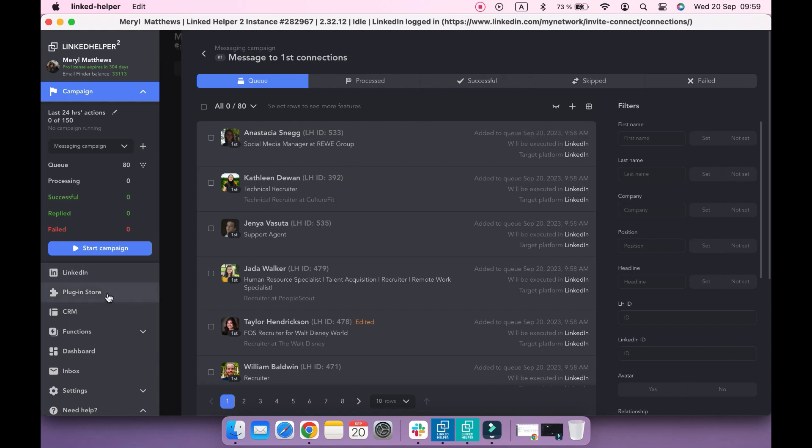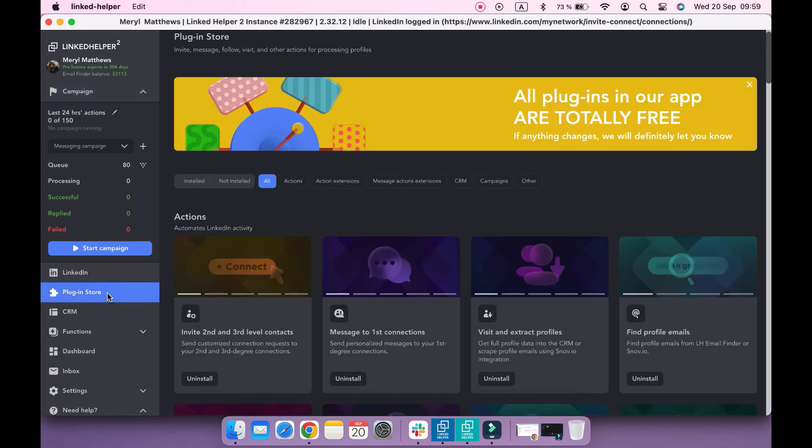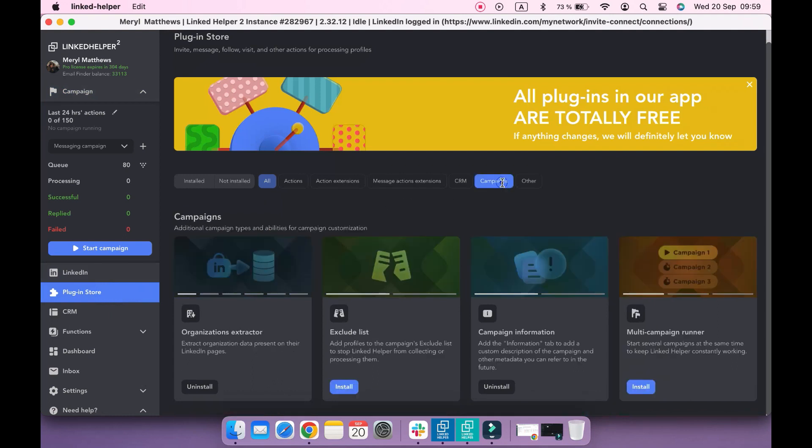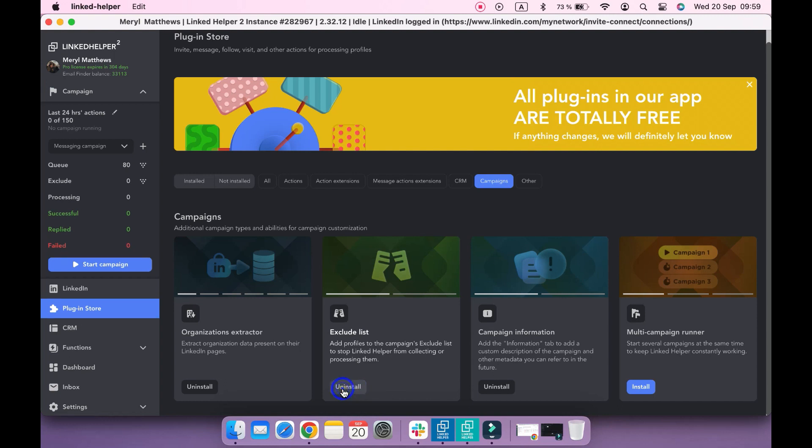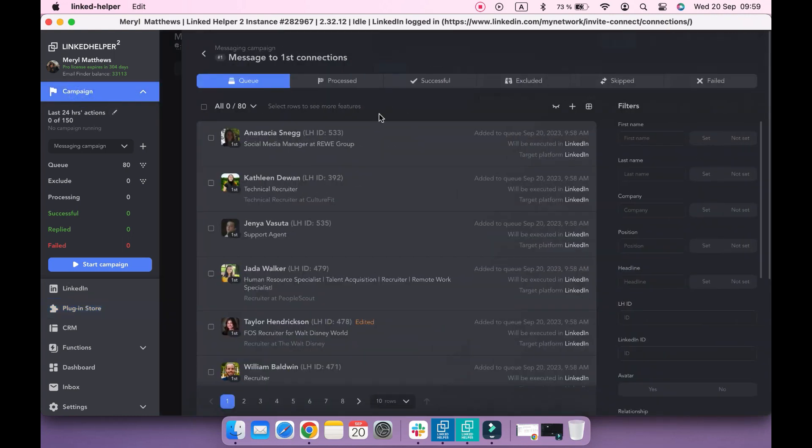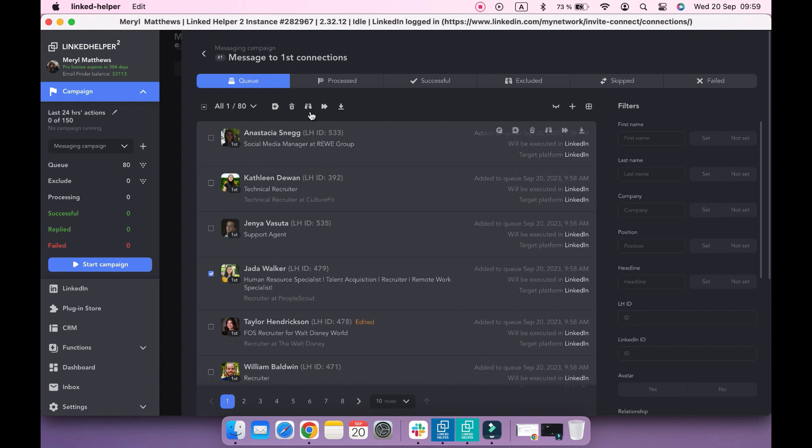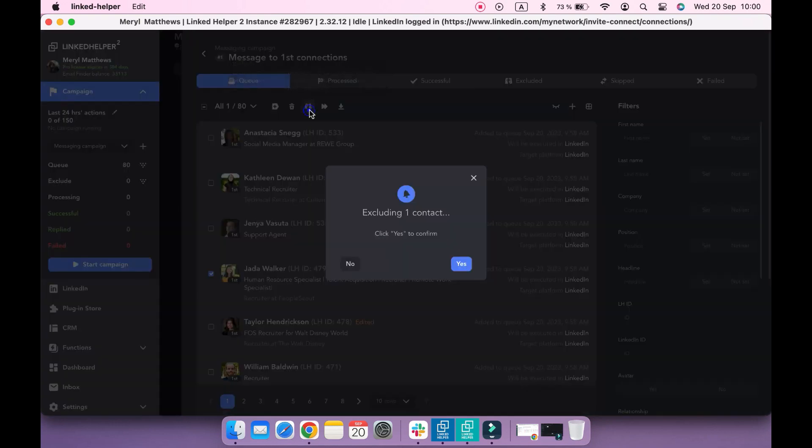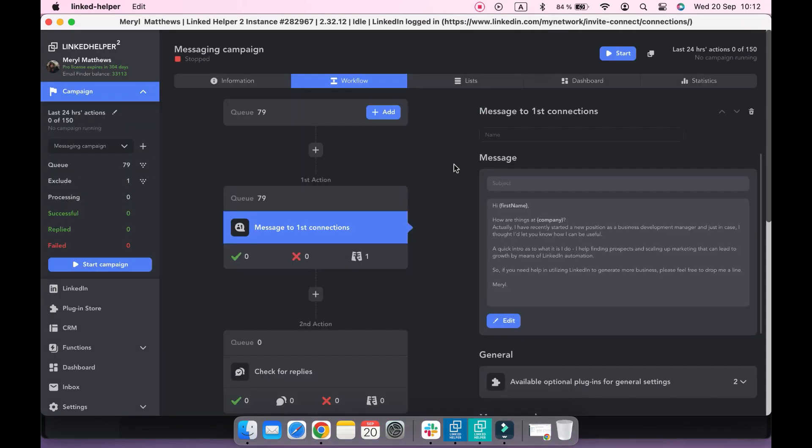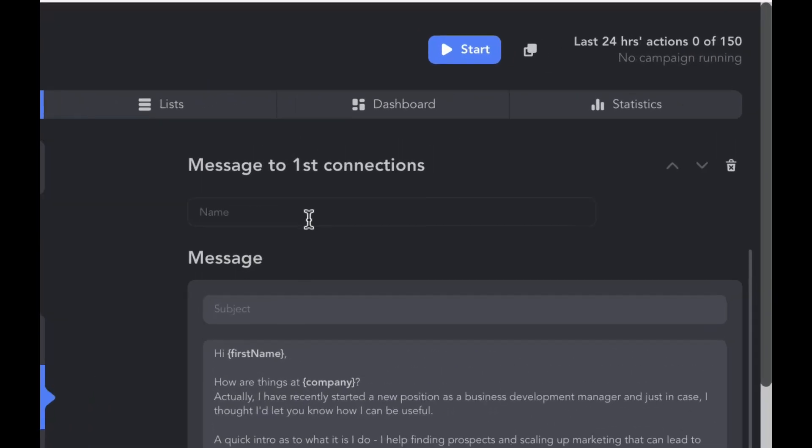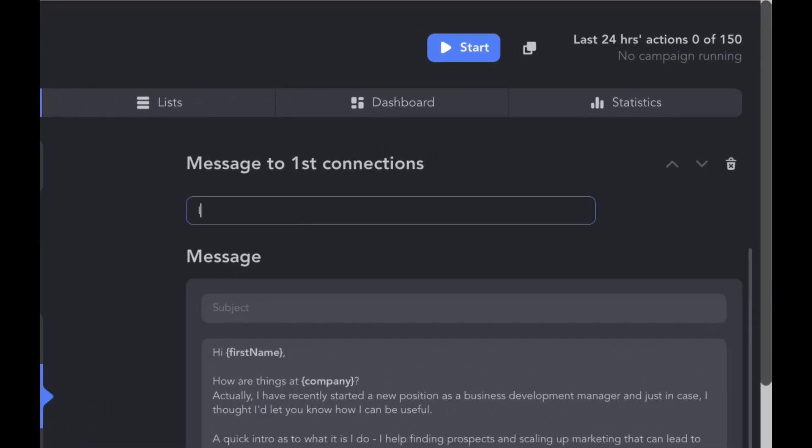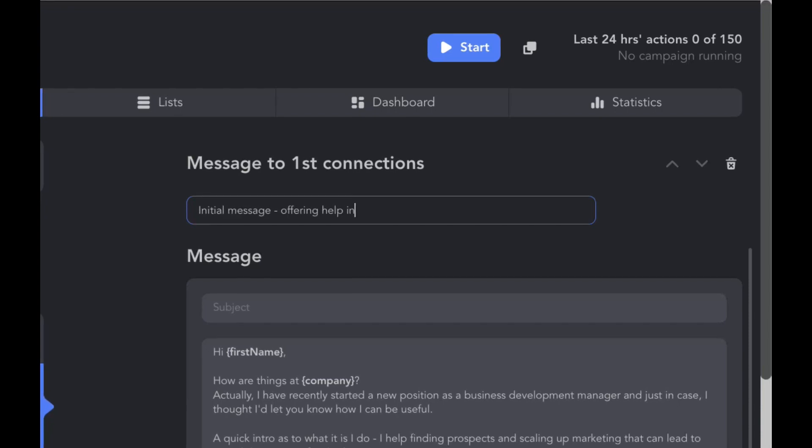In order to do this, navigate to the plugin store and make sure that the exclude list plugin is installed. By means of this plugin, you can easily exclude any profiles you want from a campaign so that they won't be processed in this campaign under no circumstance. It is also possible to name your actions to make navigation easier.